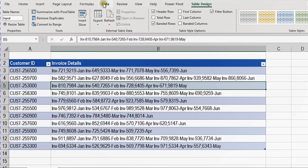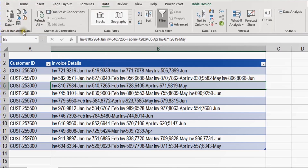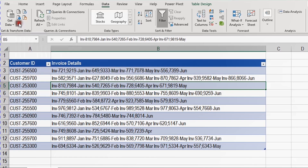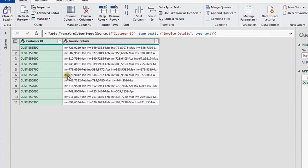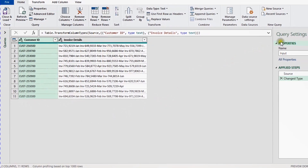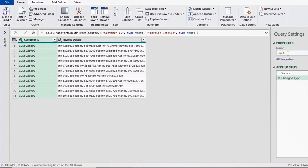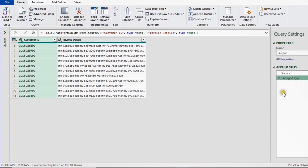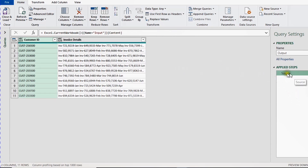To use Power Query, go to the Data ribbon and on the left-hand side find the 'Get and Transform' section. I'll use the 'From Table or Range' icon to push my data into the Power Query editor. Once launched, I can see my two columns. In Query Settings on the right I'll rename the query to 'output'. I'll delete the auto-generated 'Changed Type' step, keeping only the Source step.